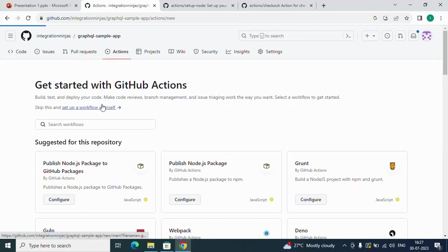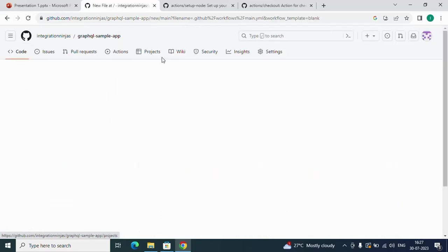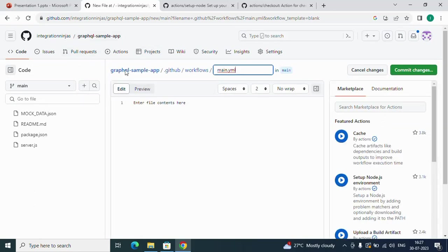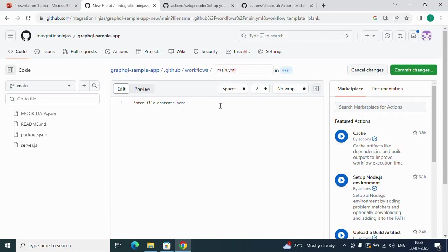Set up a workflow yourself. If you see this, it will be created under our repository in a .github directory, and under that, a workflows directory. Under that, we have to create one workflow file. I'll name it main.yaml.